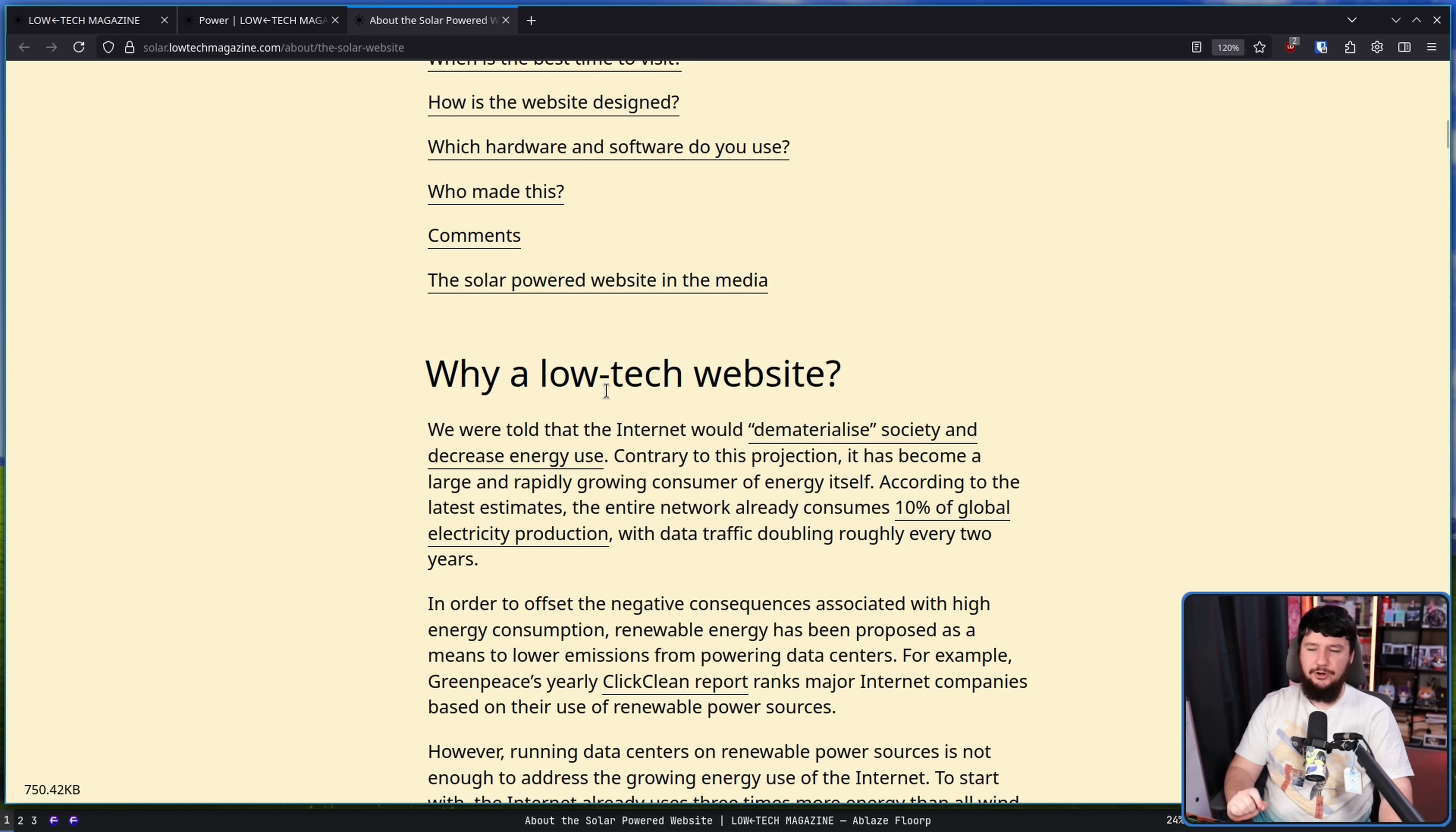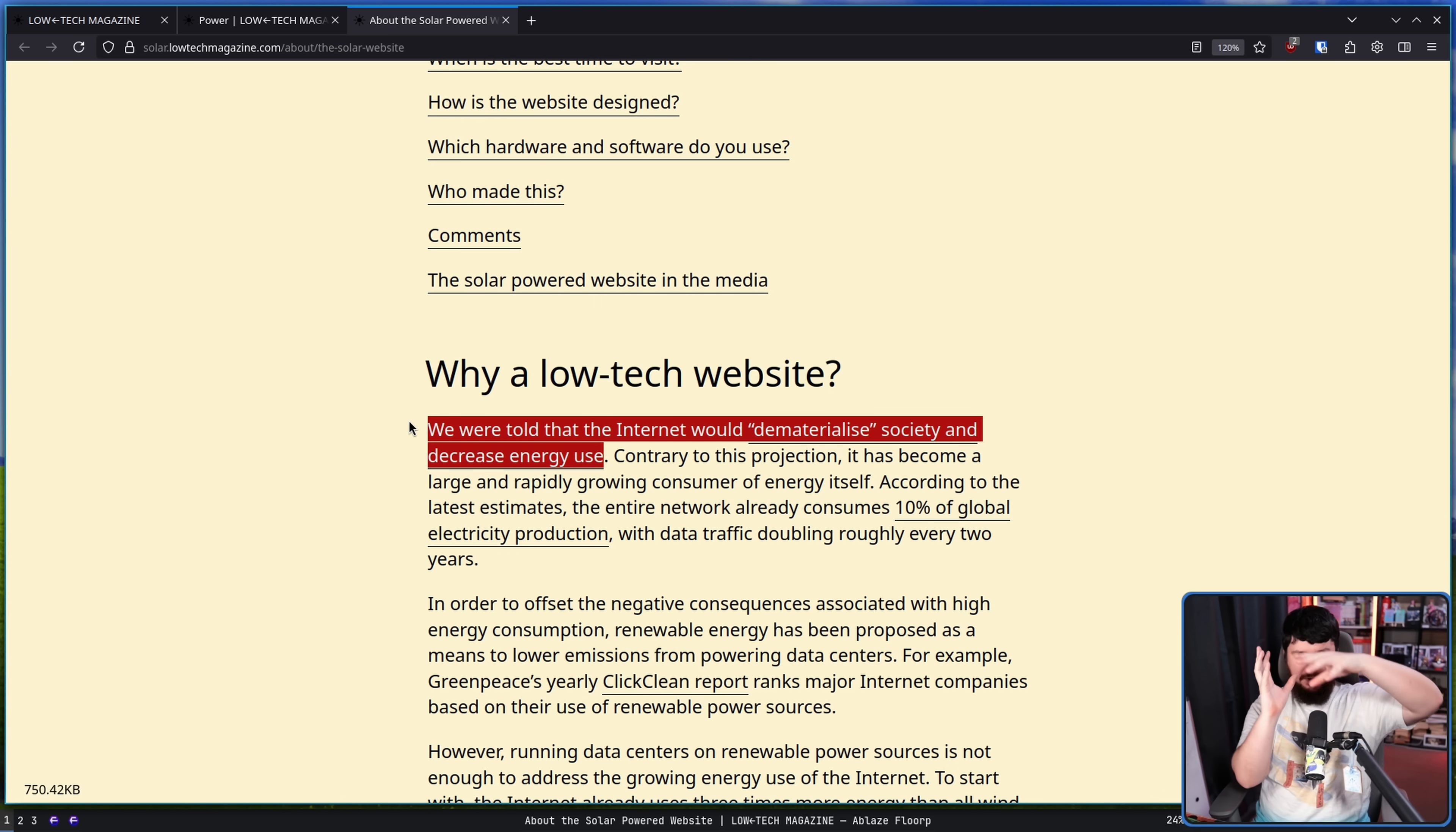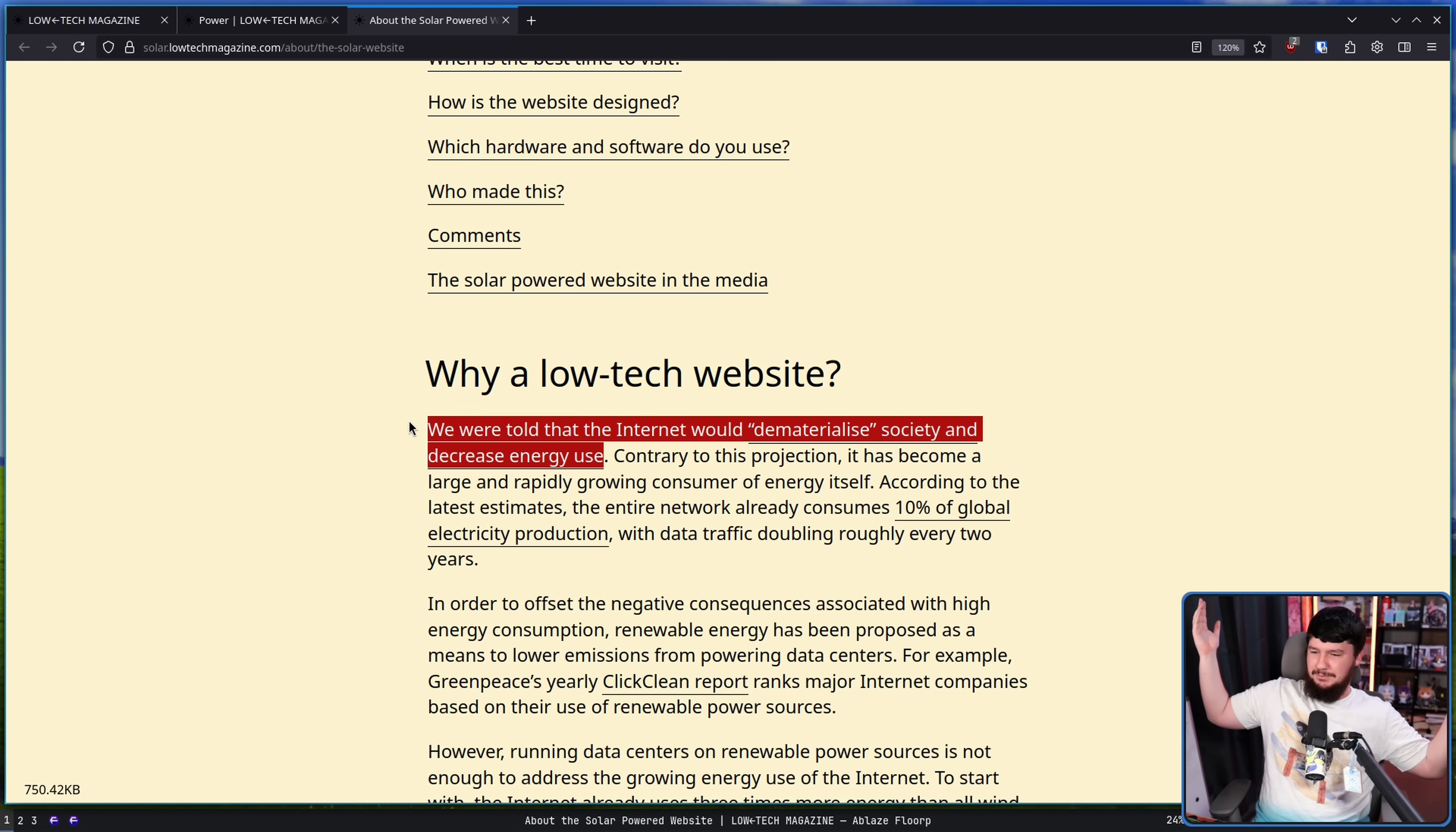Why a low-tech website? We were told the internet would dematerialize society and decrease energy use. So there is this idea that people would move more things online and not do as much of the real world, more energy consuming things. And it seems like, especially post-COVID, it's kind of fully reversed and people are fully adopting doing things in person because who would have known that doing things in person was actually kind of nice.